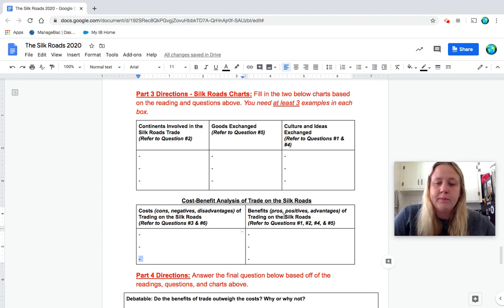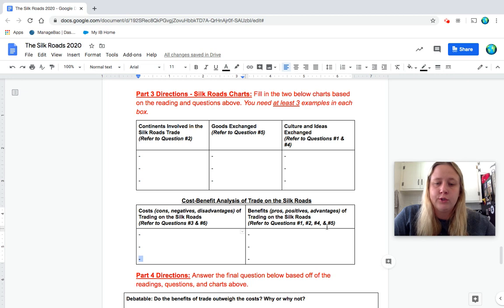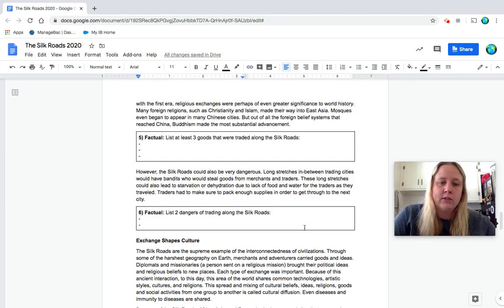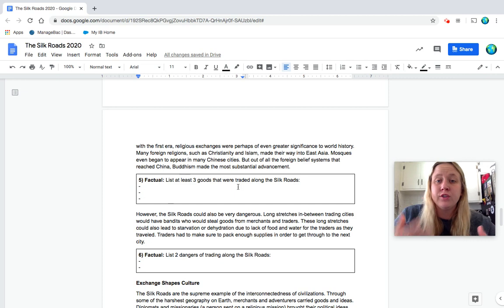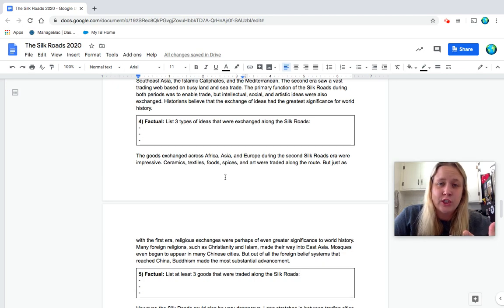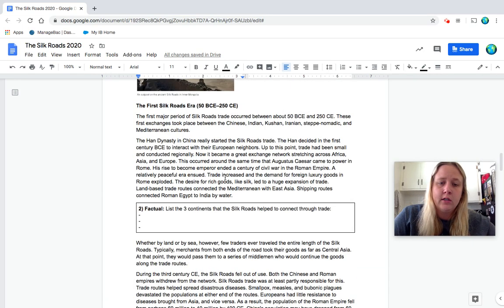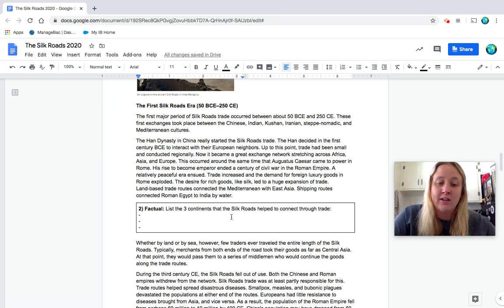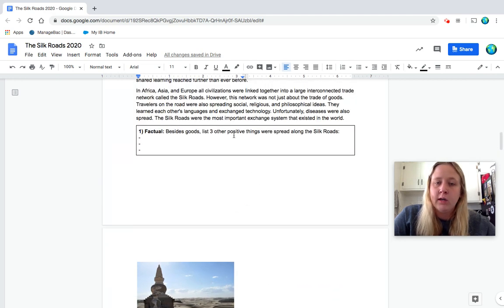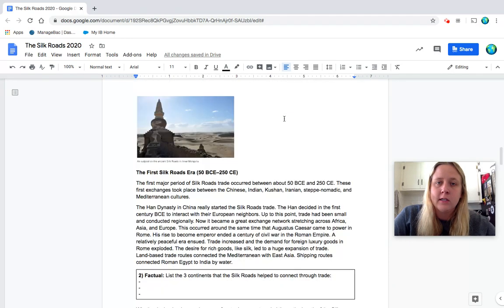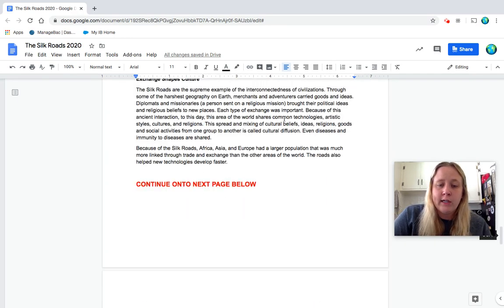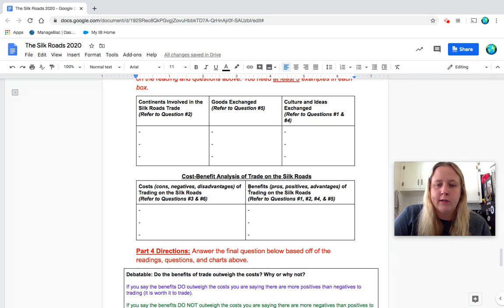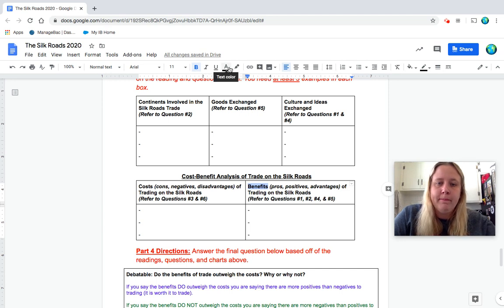And now you're going to do your benefits. So our pros, positives, advantages of trading on the Silk Roads and numbers one, two, four, and five kind of all go to that. So number five, that there were different goods exchanged, that could be one thing that they traded all these goods. Number four, that ideas were exchanged to these areas. Number two, the different continents that it connected, Africa, Asia, and Europe together. That would be a positive. Number one, if you have maybe about the social, religious, philosophical ideas. So it's up to you to pick kind of three positives that you want to describe in your chart, your benefits here. So pause to make sure you do that.